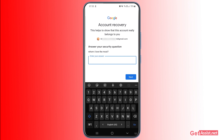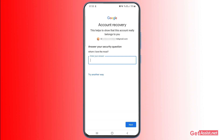The last option I'm getting is the security question — you have to provide the correct answer. If you've set up a security question for your Gmail account, you'll get this option and just need to enter the right answer to reset your password. If you haven't set this up, you won't see this option.